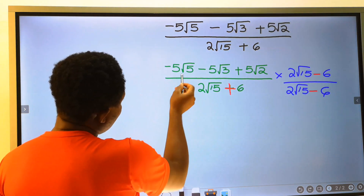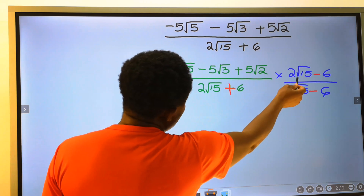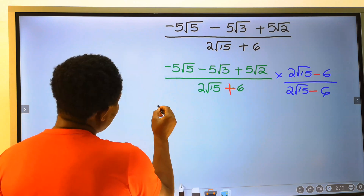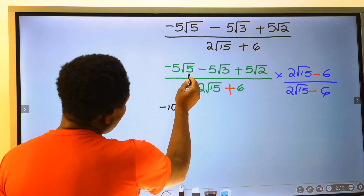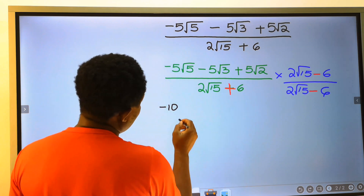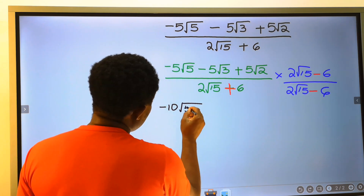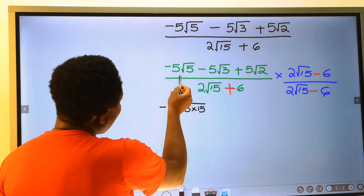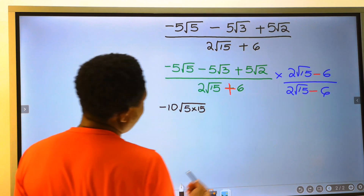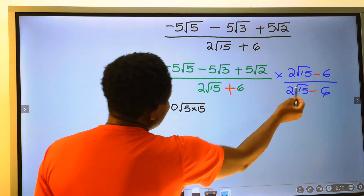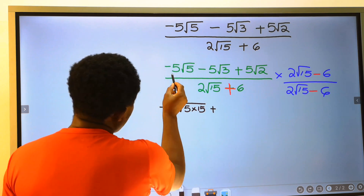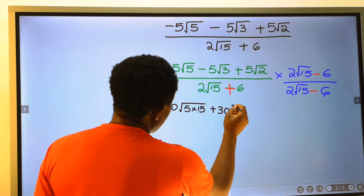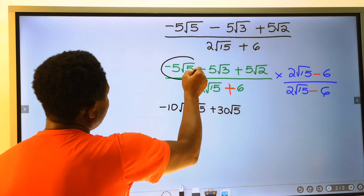Next, minus 5 root 5 multiplied by 2 root 15: minus 5 times 2 gives minus 10; root 5 multiplied by root 15 gives the square root of 5 times 15 inside the square root. Next, minus 5 root 5 multiplied by minus 6: minus times minus gives plus, and 5 times 6 gives 30, with root 5 remaining. We are done with this.